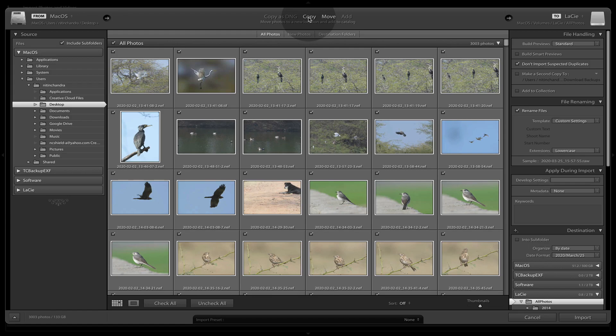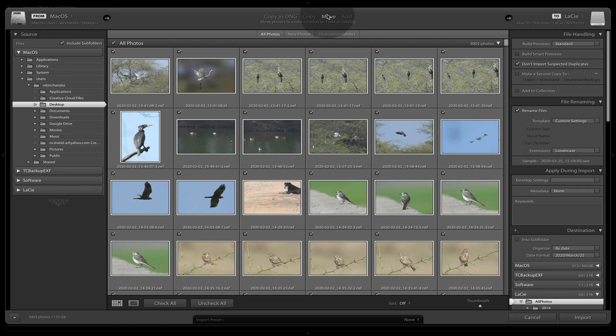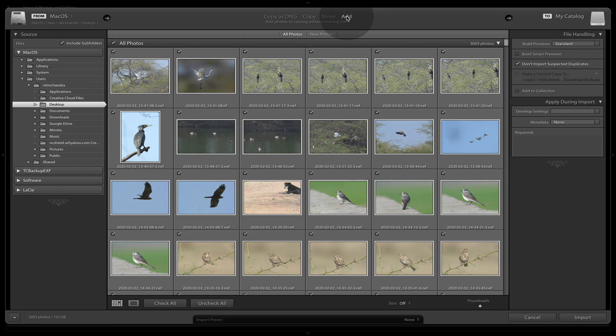You can copy them in case you're using a camera, external source and copying them over to some place. Move is very similar to copy but it will erase the files on the original. And this is what will interest most people for now, the add option.